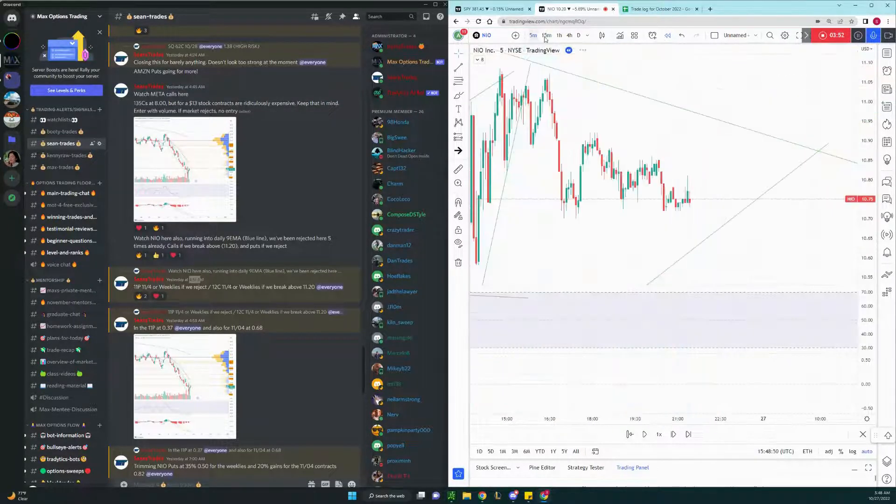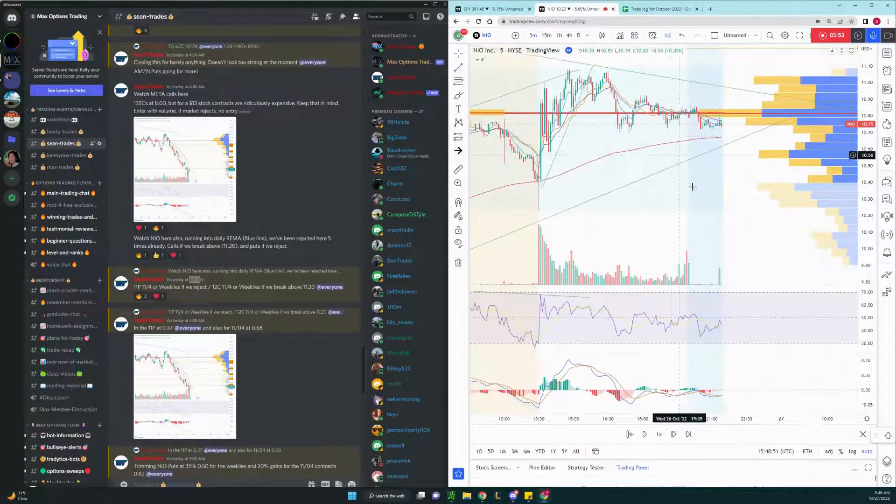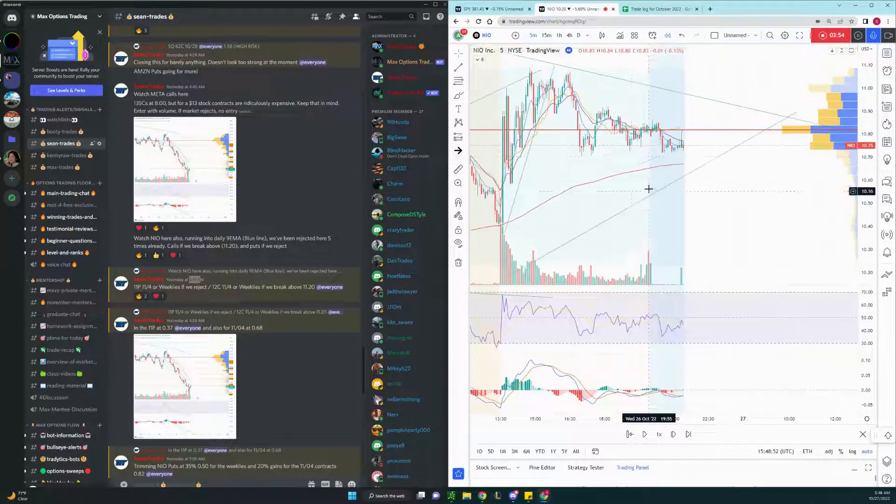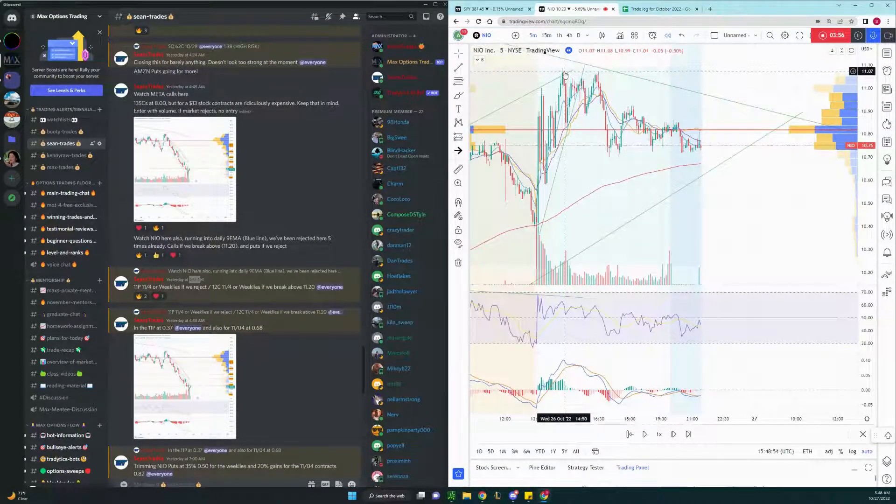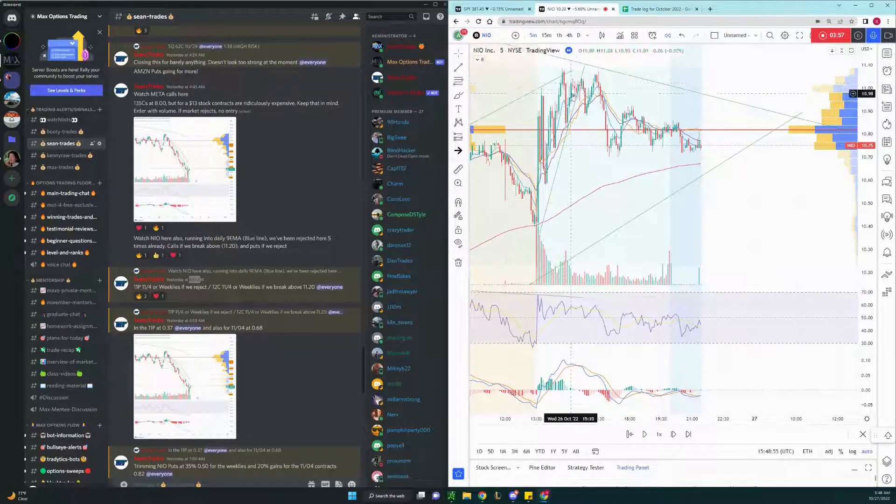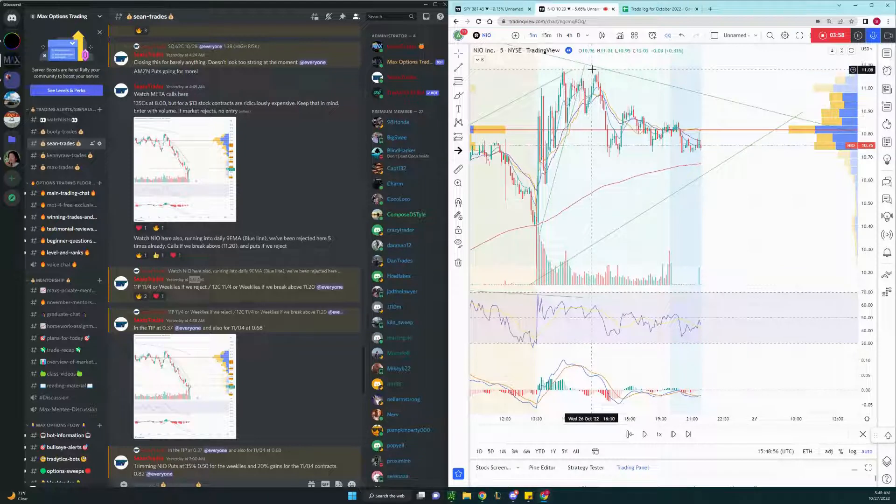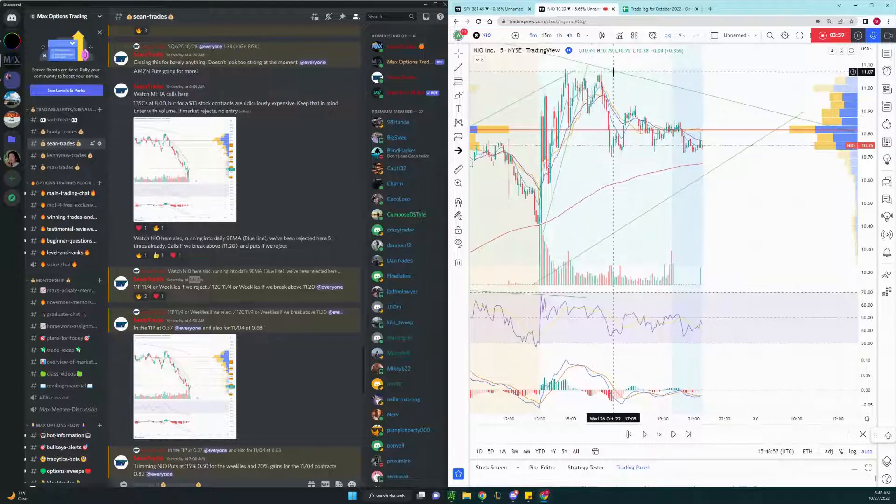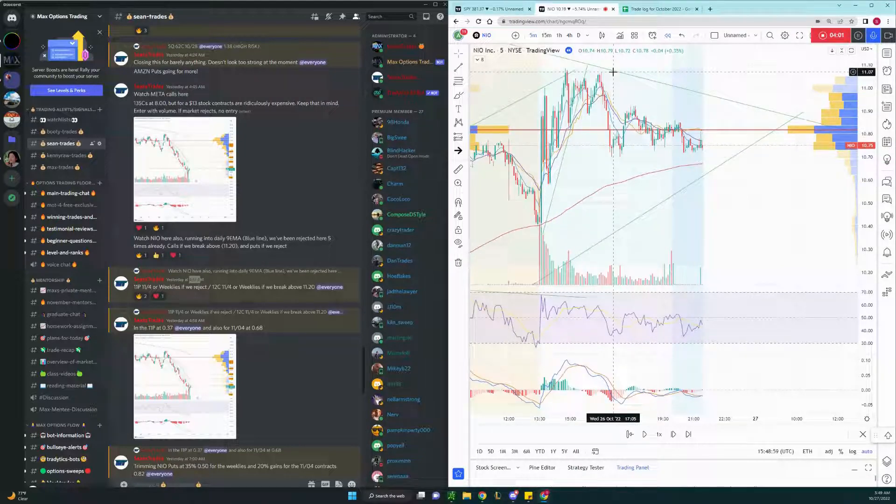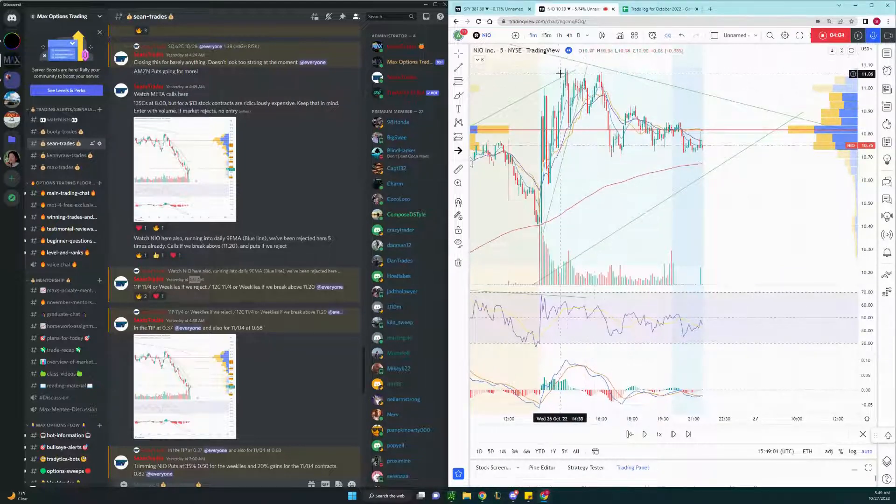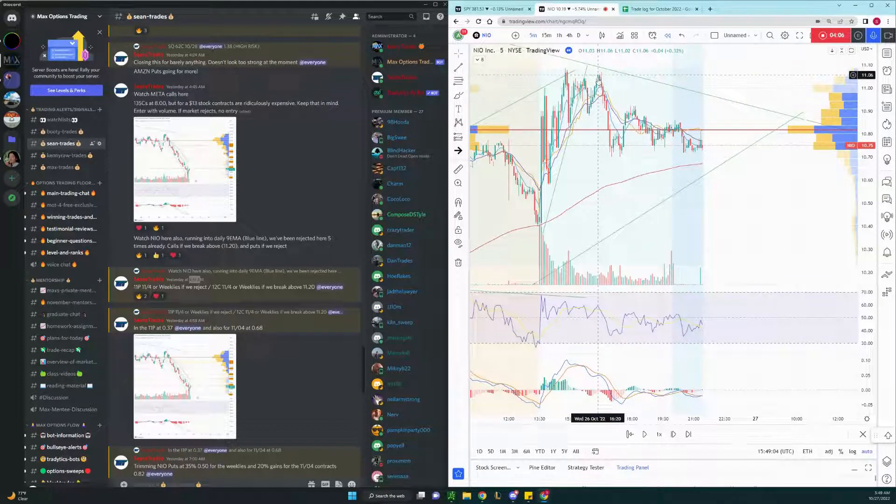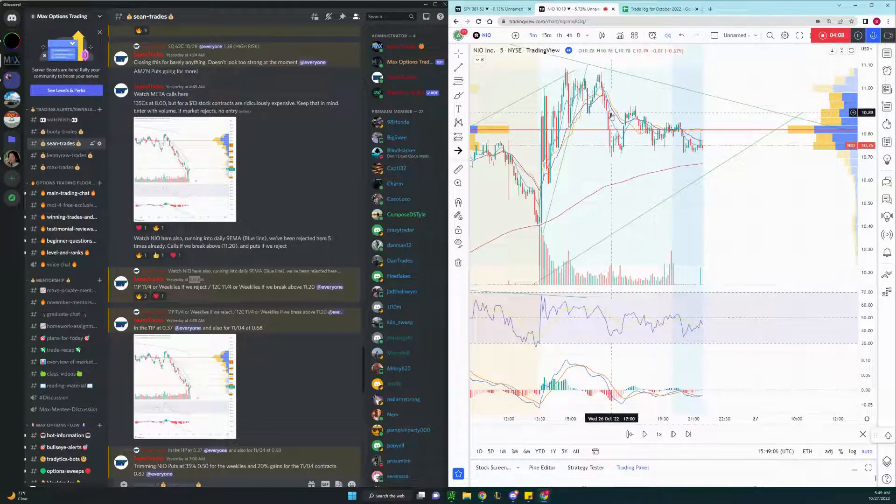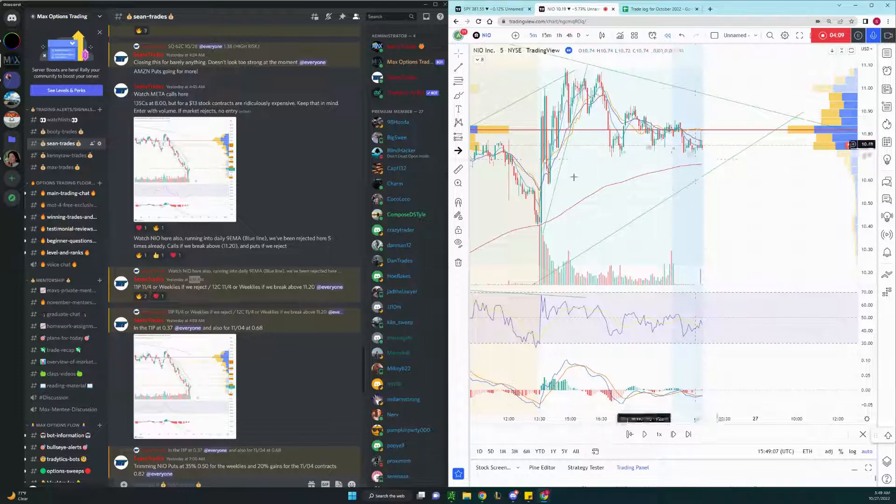We're going to go down to the 5-minute chart there. As you can see, we've attempted multiple times to break above the 9 EMA in the daily chart and this downtrend line, but rejected multiple times, failed to make a new high, and made a small head and shoulder here, and ended up breaking down.